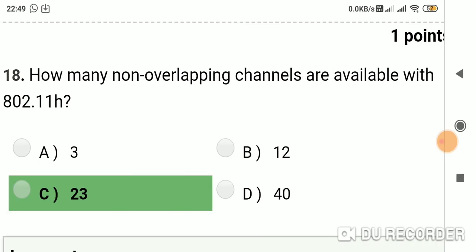Question 17: How many non-overlapping channels are available with 802.11H? Option A: 3. Option B: 12. Option C: 23. Option D: 40. Answer is C, 23.